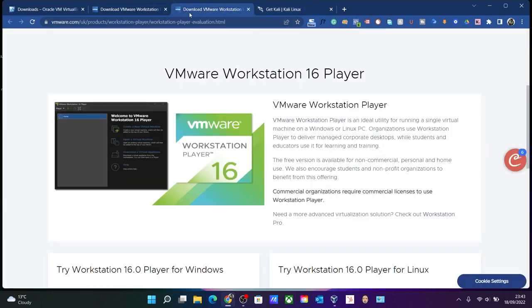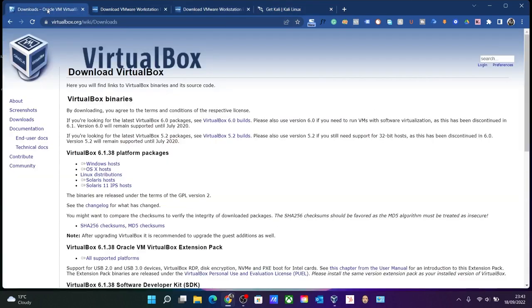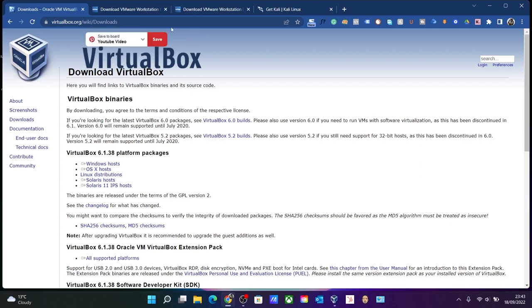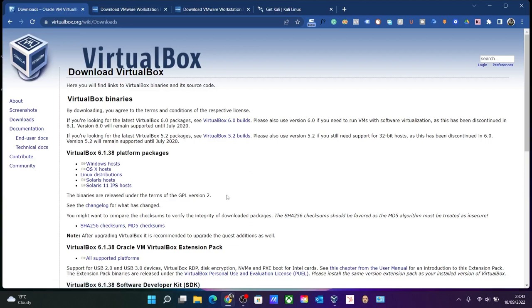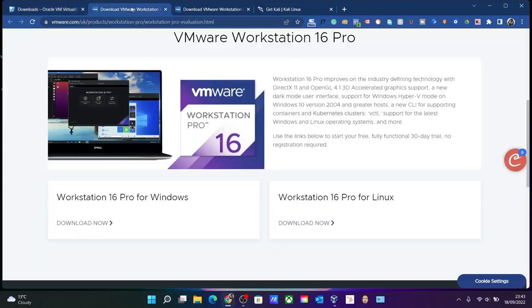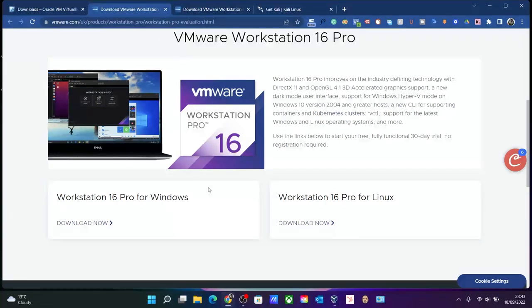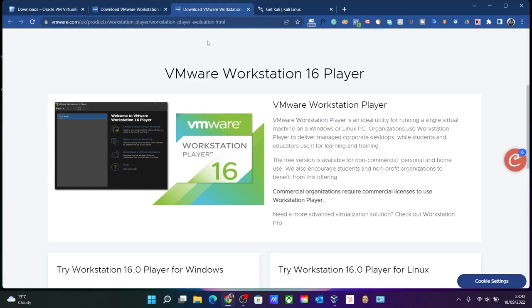Over here I will be using VirtualBox for my virtual machine. The link will be in the description as well, so you just need to click the Windows host and download the Windows version of VirtualBox. Alternately you can use VMware also, but the workstation is the paid version with 30 days trial, and there is another variation for this which is the workstation player. This you can use for your personal use.